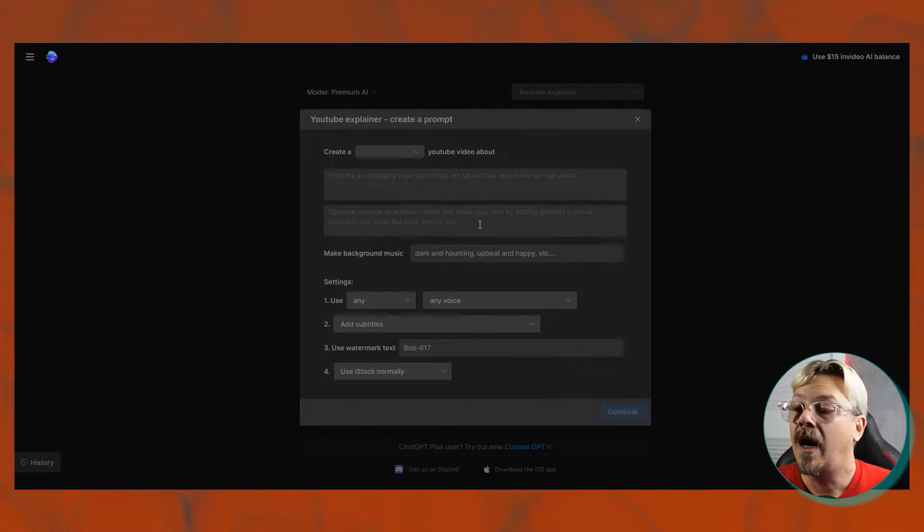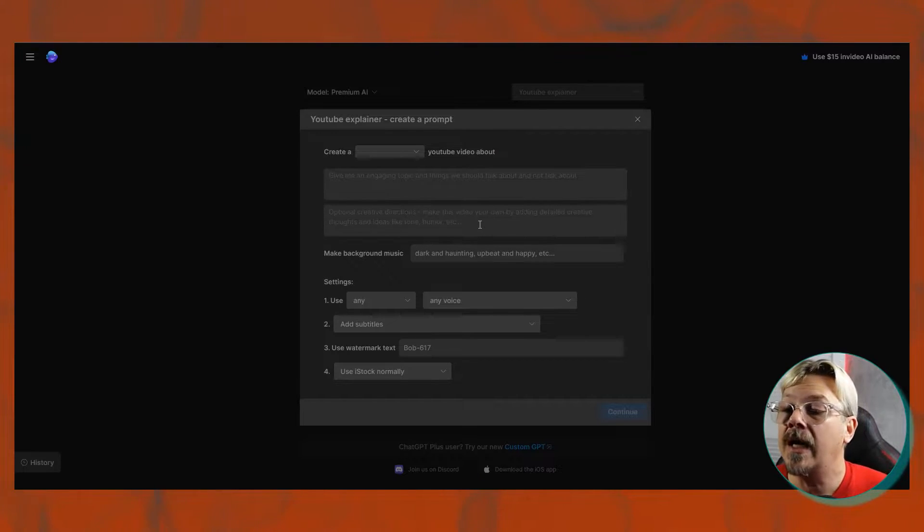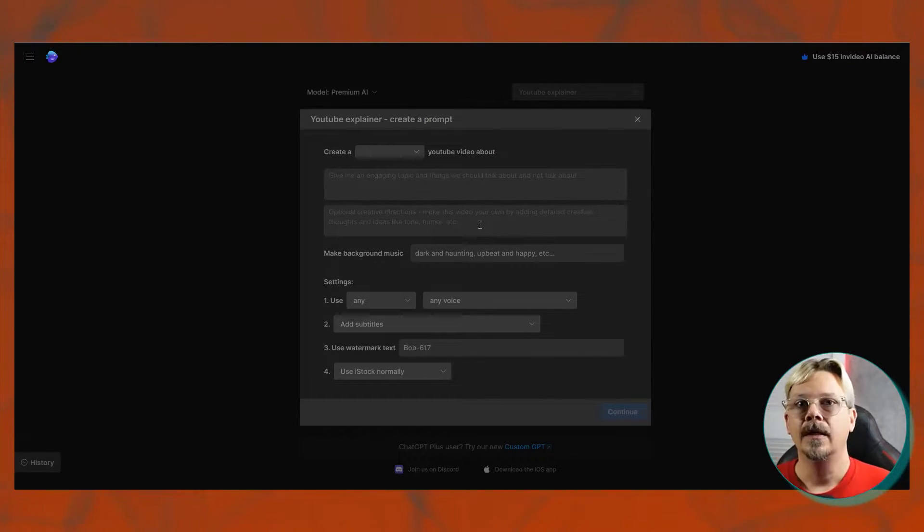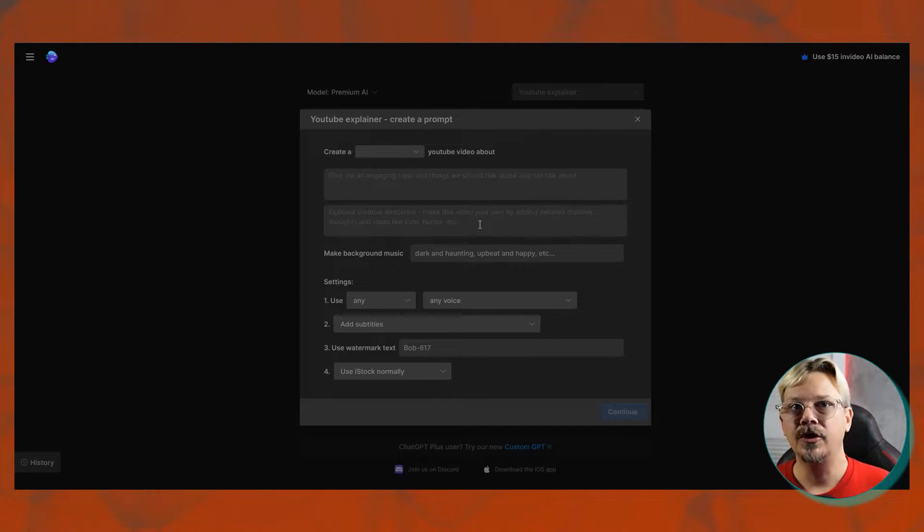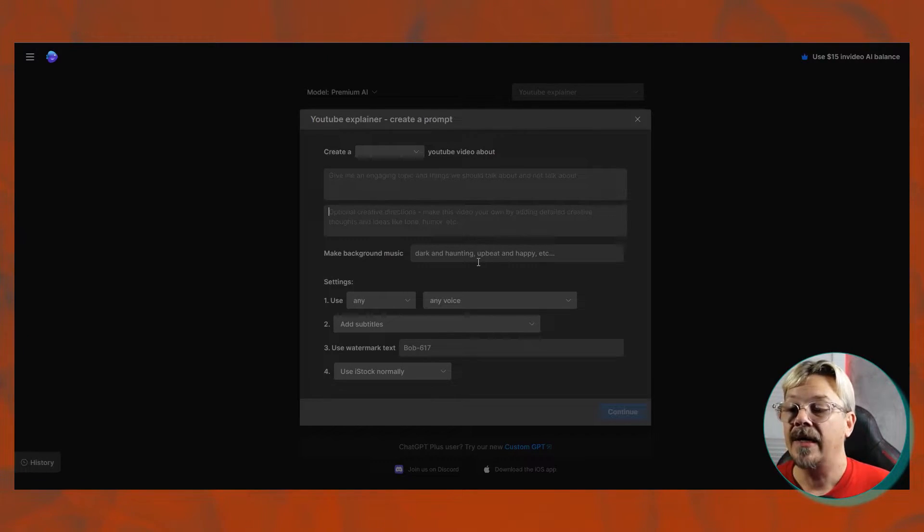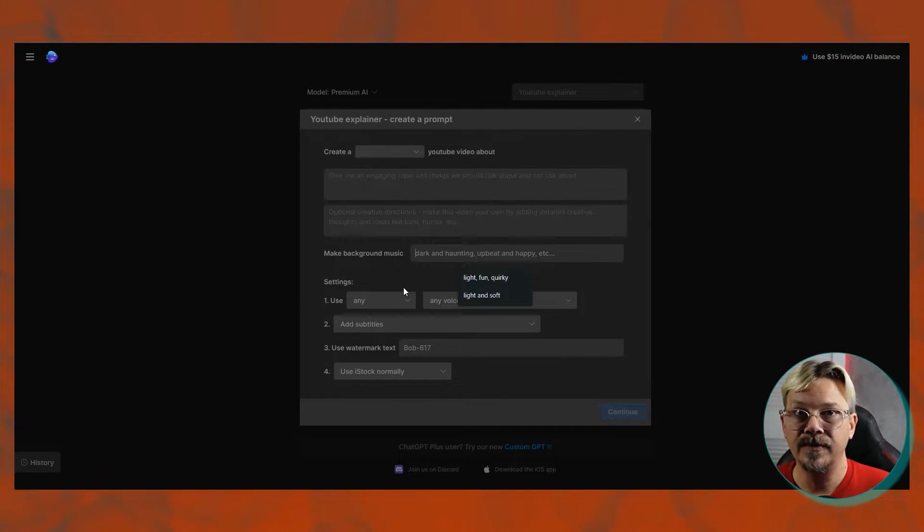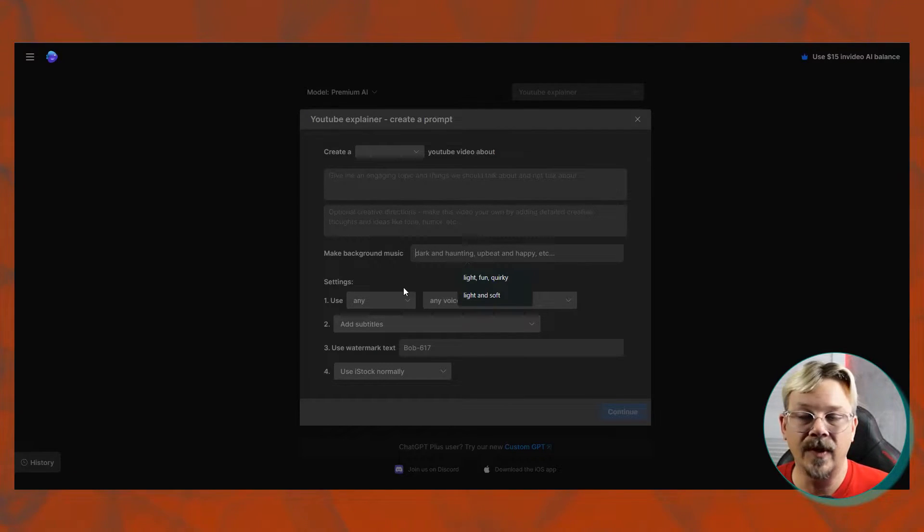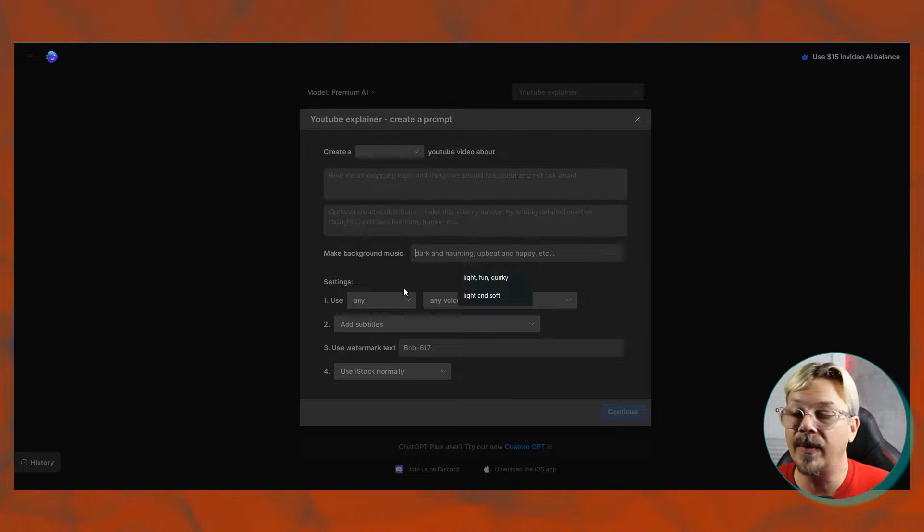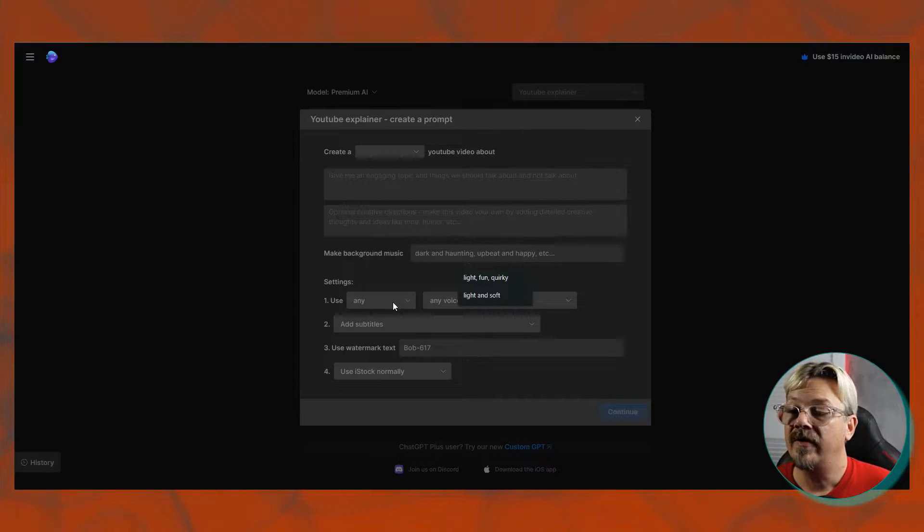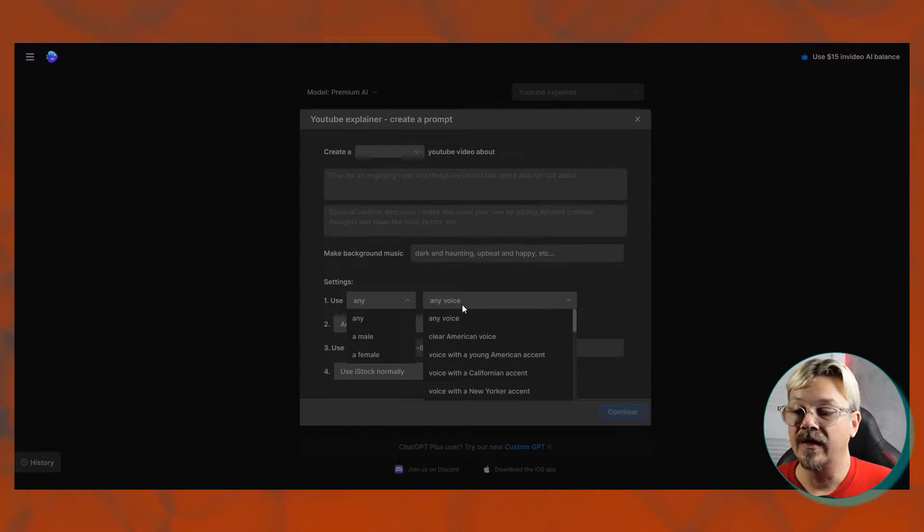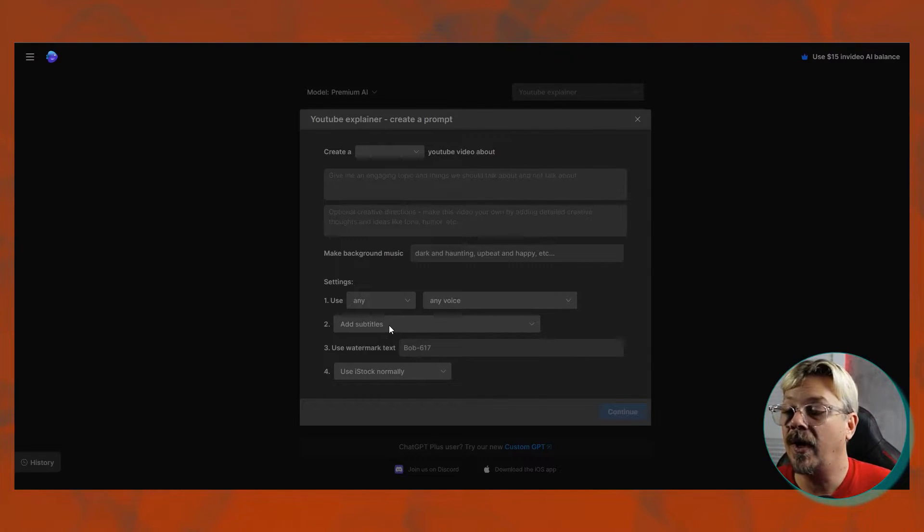And then, optional creative directions is the next box. And this is where you can say things like, you want it to be light and humorous, or you want it to be deep and mysterious, or any of those kinds of things. The background music, you can type in there what you want, it gives you some examples. Obviously, you'd probably want that to line up with whatever you've said in this optional creative box up here. And then you'll have the same voice settings, do you want a male or female, and what accent of voice do you want.